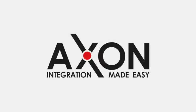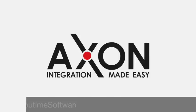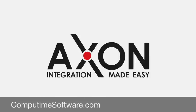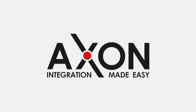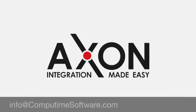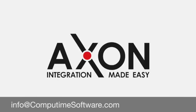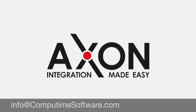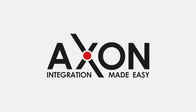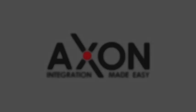Thanks for taking the time to view the AxonMD video. If you'd like more information on this solution, please visit computimesoftware.com or contact us on info at computimesoftware.com. Thank you.